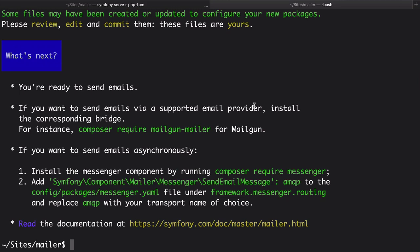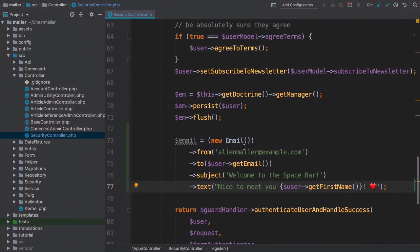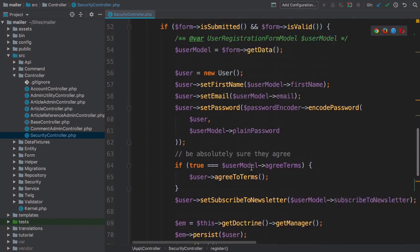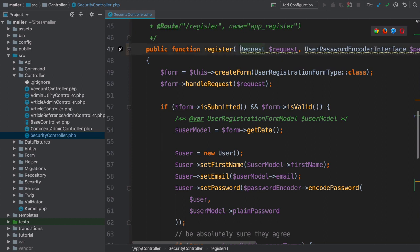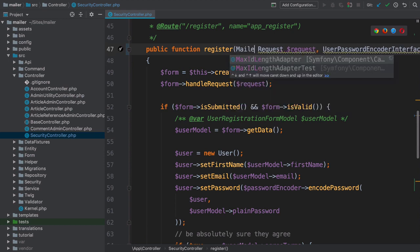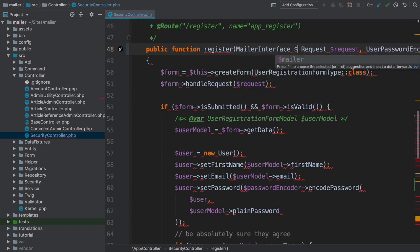As soon as we installed the mailer component, Symfony configured a new mailer service for us that we can auto-wire by using, surprise, the mailer interface type hint. Let's add that as one of the arguments to our controller method. mailer interface, mailer.